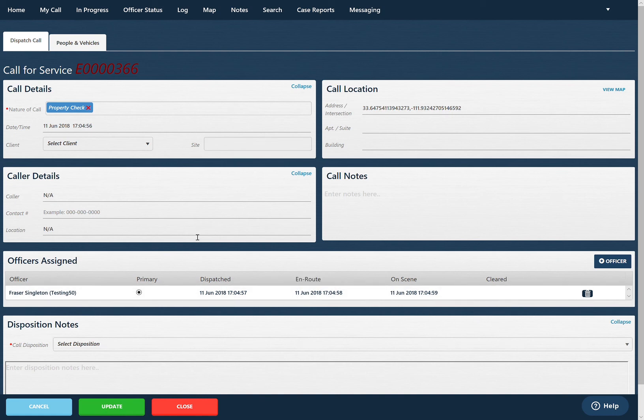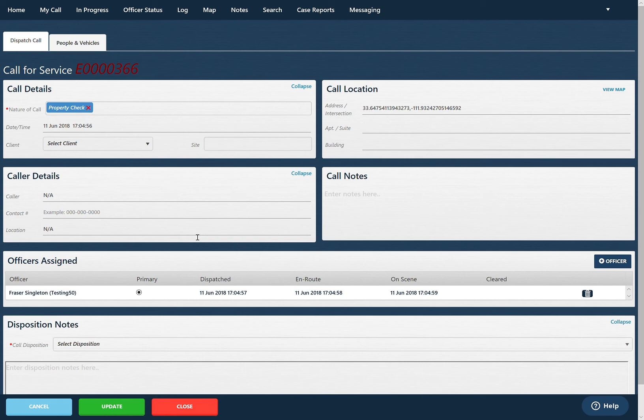There's a couple other functions in here as well. We've given patrol officers the ability to edit details along with close out a call that they're assigned to.